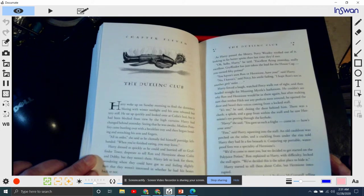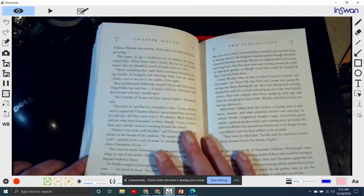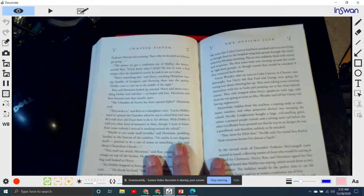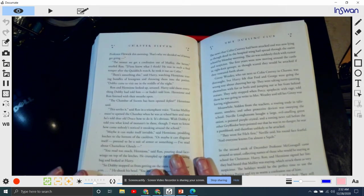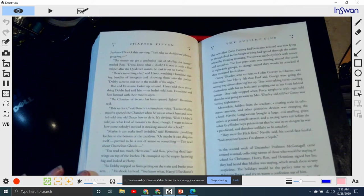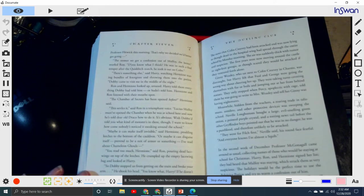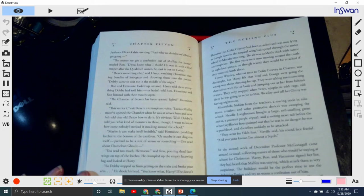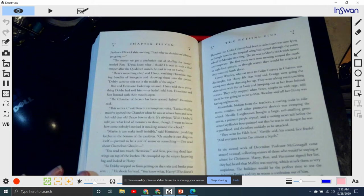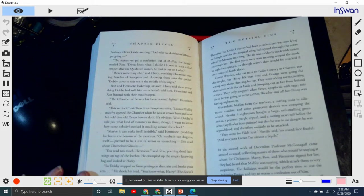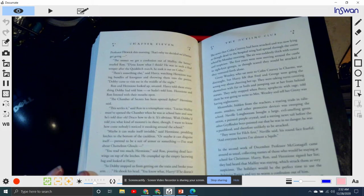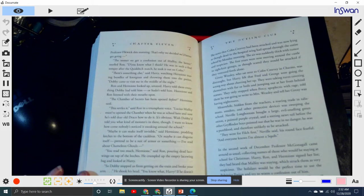Harry started to tell them about Colin, but Hermione interrupted. 'We already know. We heard Professor McGonagall telling Professor Flitwick this morning. That's why we decided we'd better get going.' 'The sooner we get a confession out of Malfoy, the better,' snarled Ron. 'Do you know what I think? He was in such a foul temper after the Quidditch match, he took it out on Colin.' 'Well, there's something else,' said Harry. 'Dobby came to visit me in the middle of the night.' Ron and Hermione looked amazed. Harry told them everything Dobby had told them, or hadn't told them. Hermione and Ron listened with their mouths open.